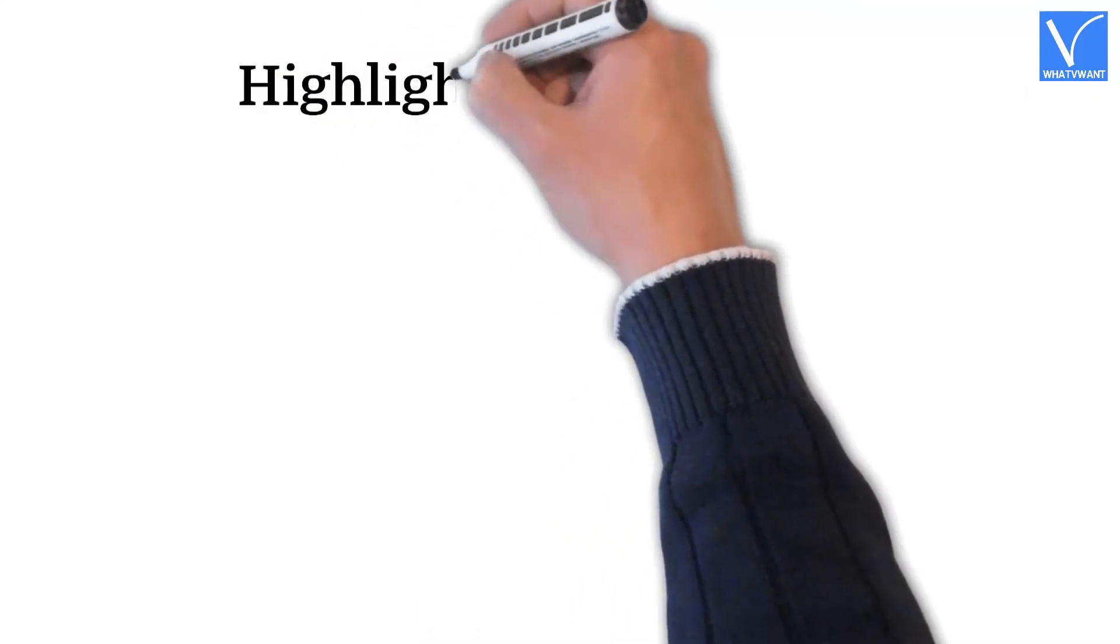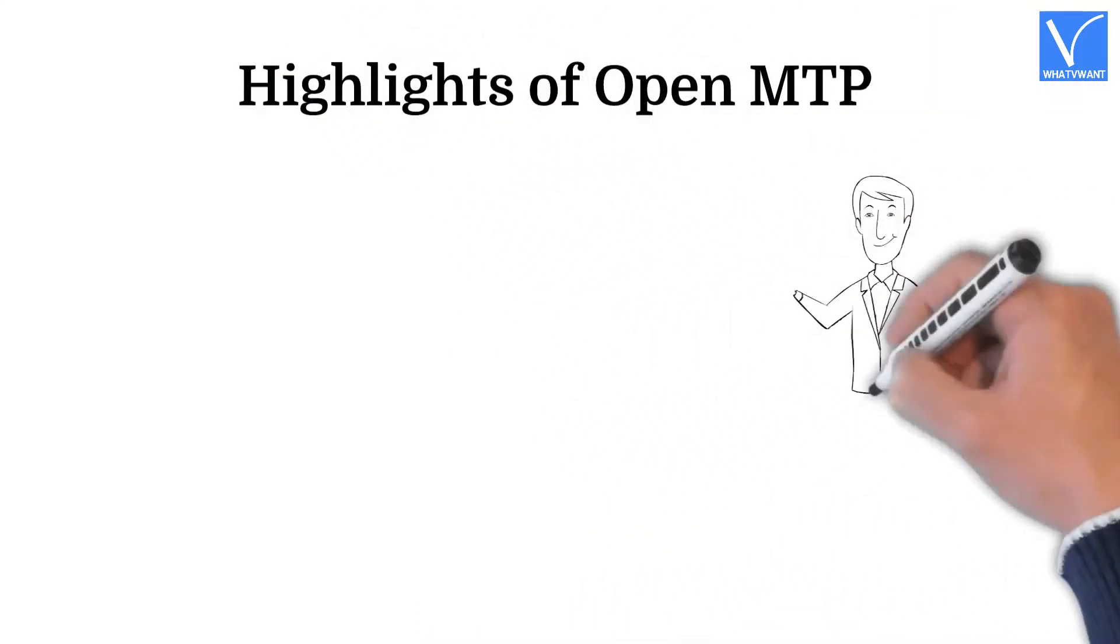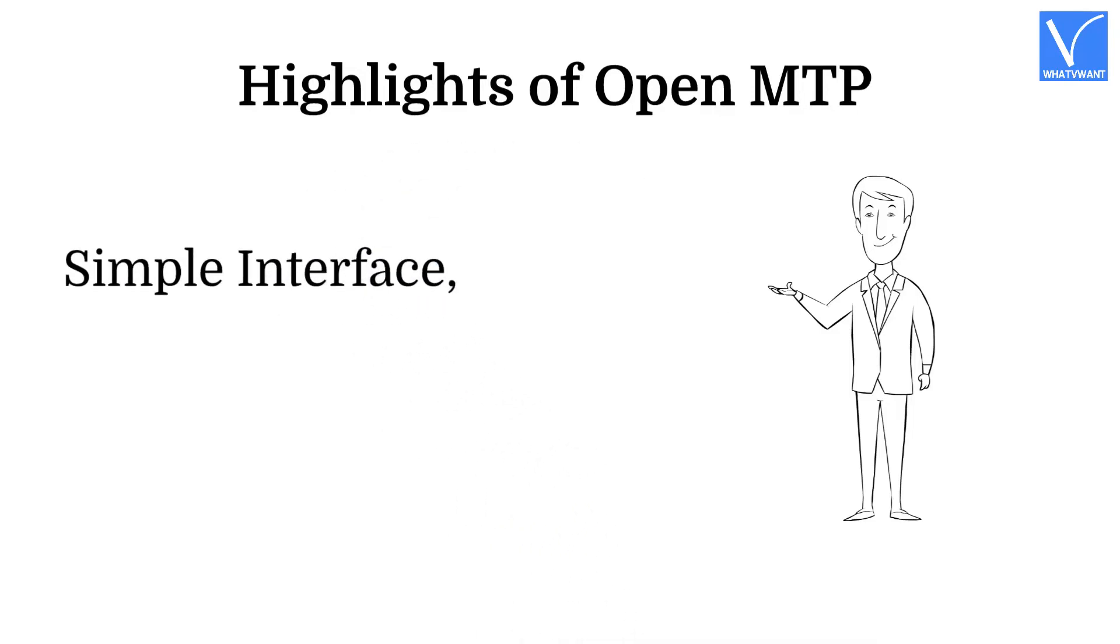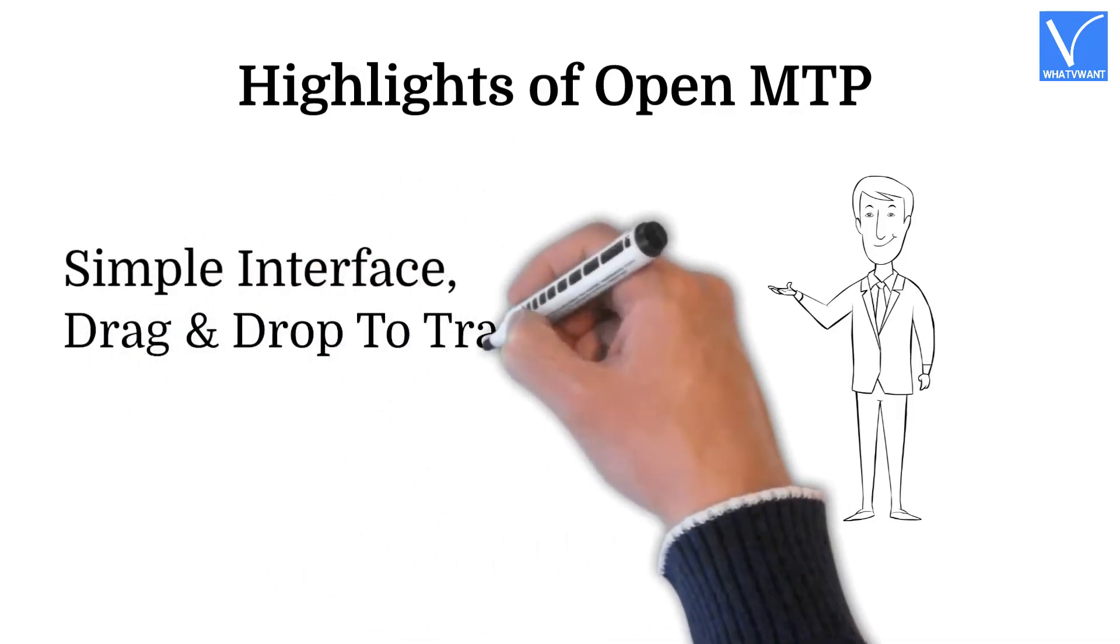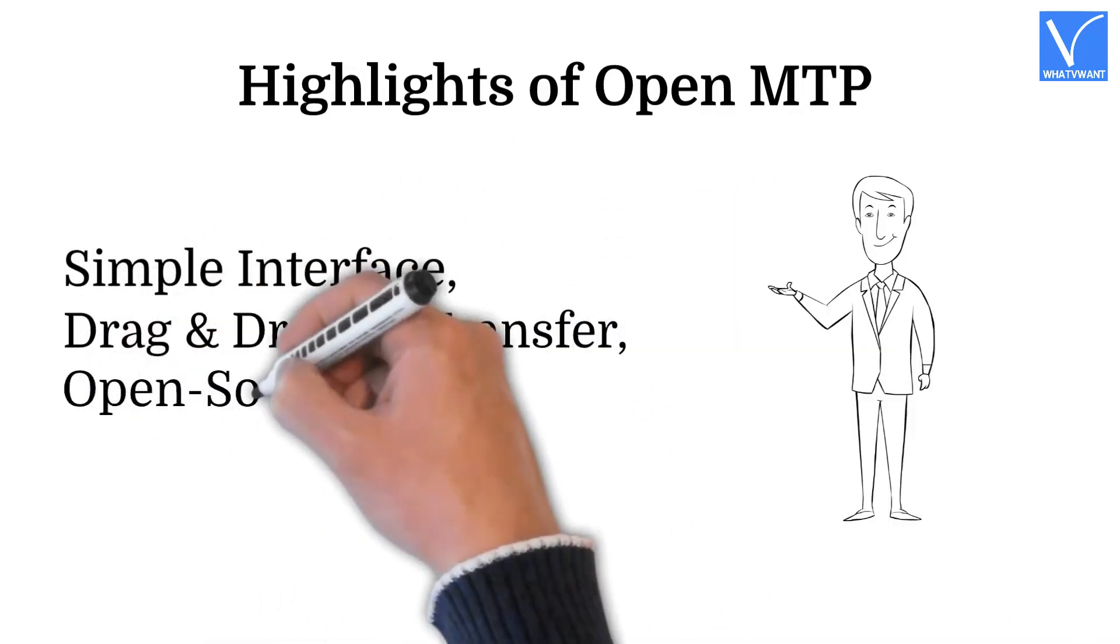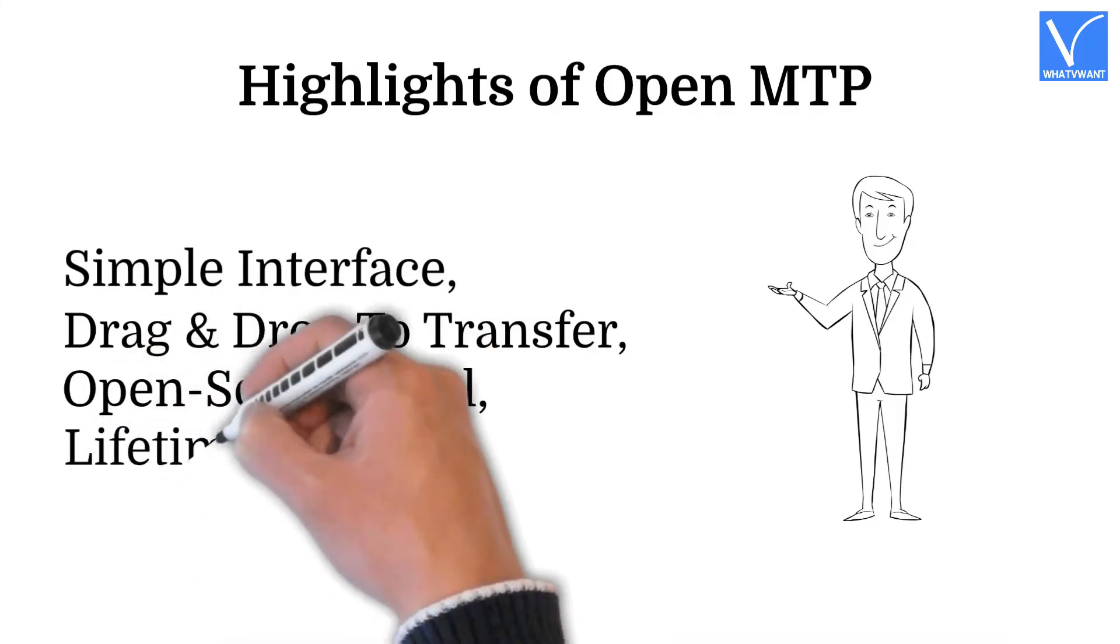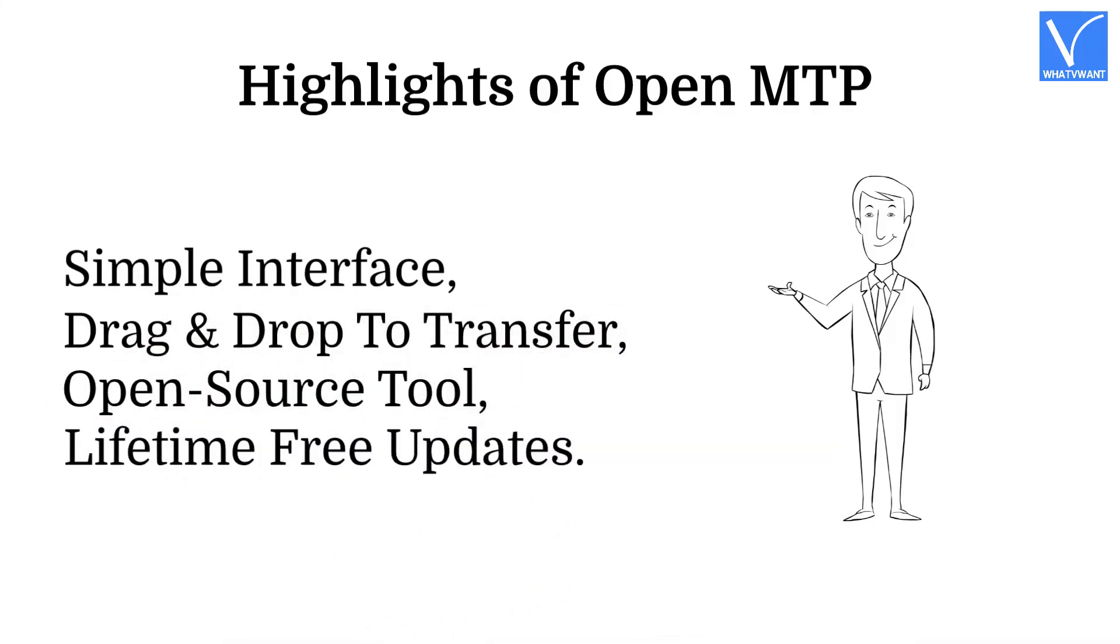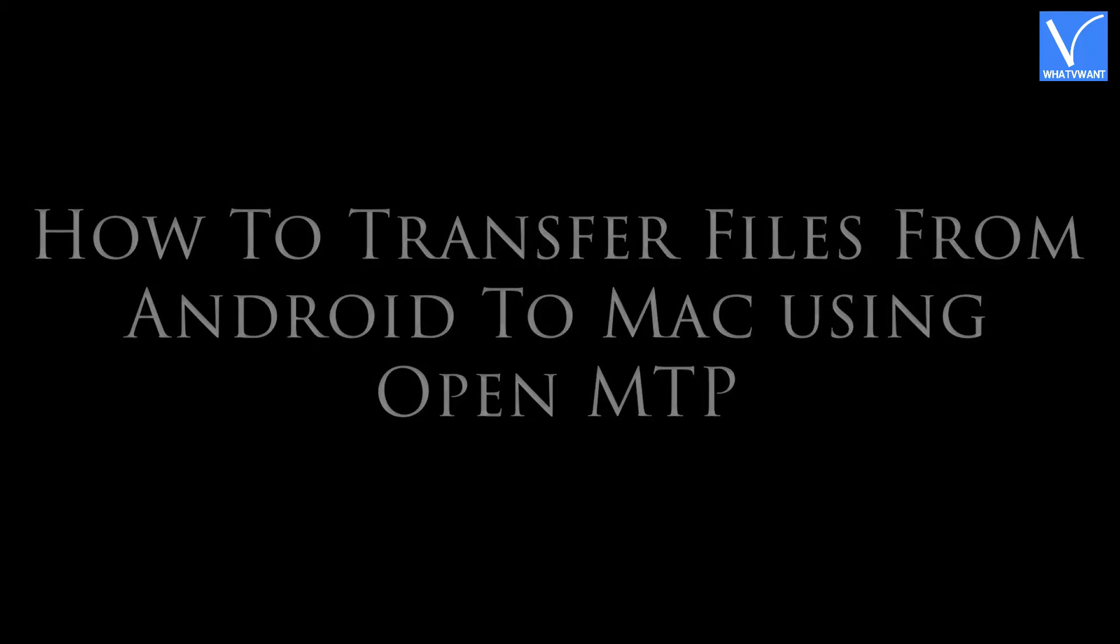Highlights of OpenMTP: Simple interface, drag and drop to transfer, open source tool, and lifetime free updates.